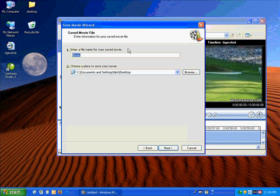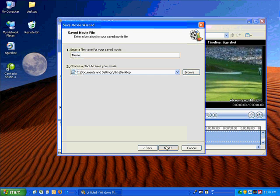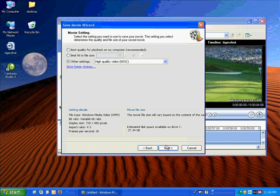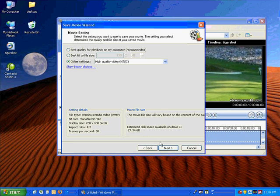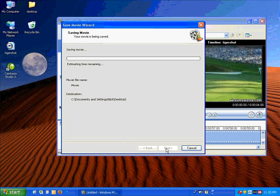The name of it is going to be Movie, and it's going to save to my desktop. All these settings are default settings. I'm going to stick with these. I'm okay with that. I'm going to click Next, and now it has made my movie.